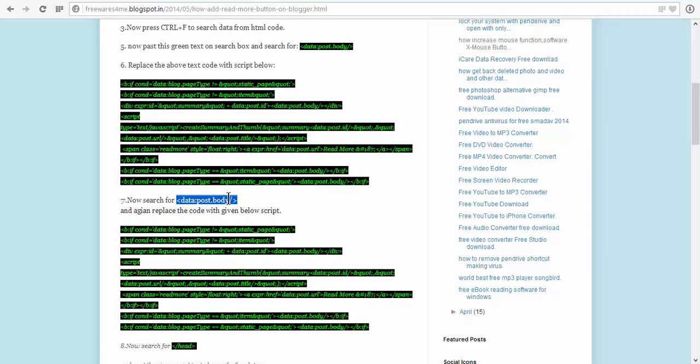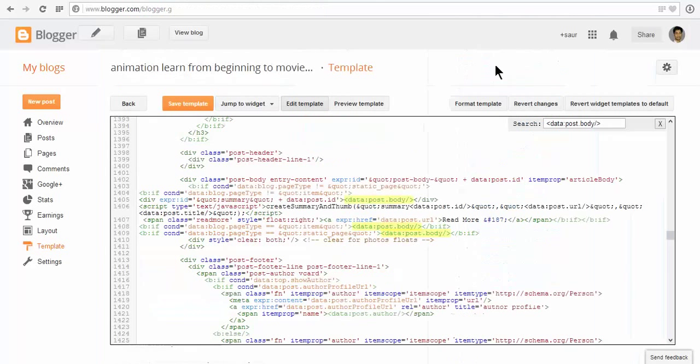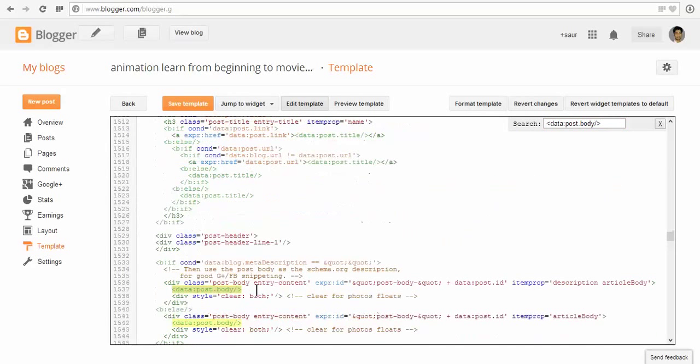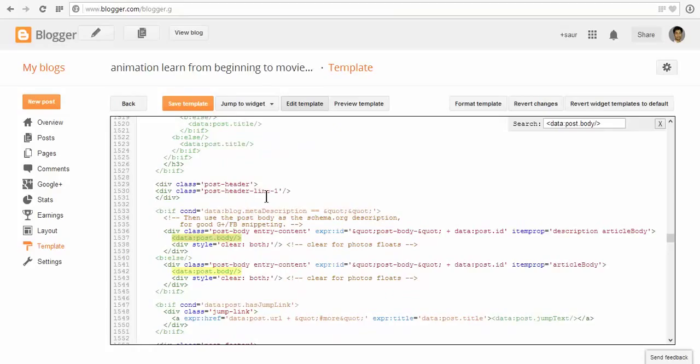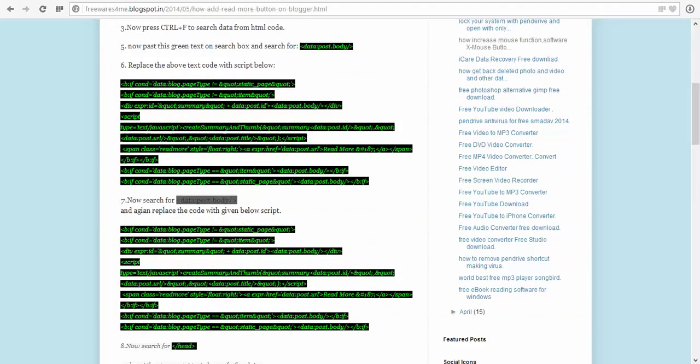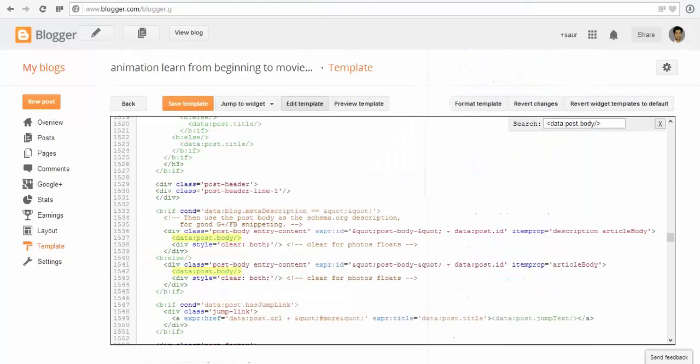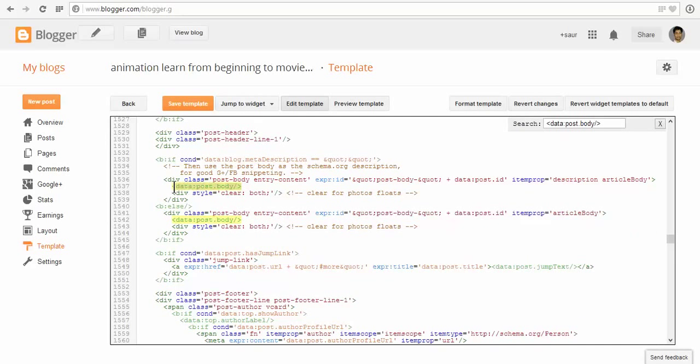Paste it and press enter. Copy and paste the code again.